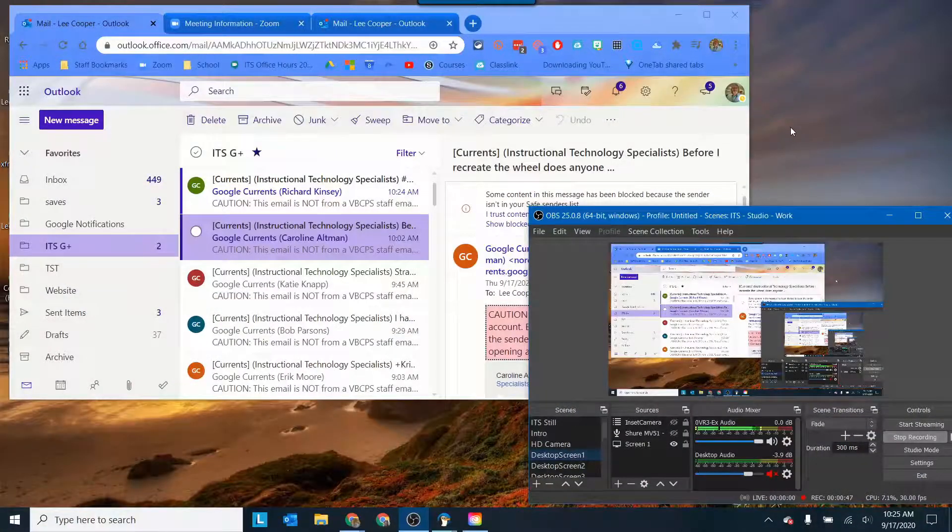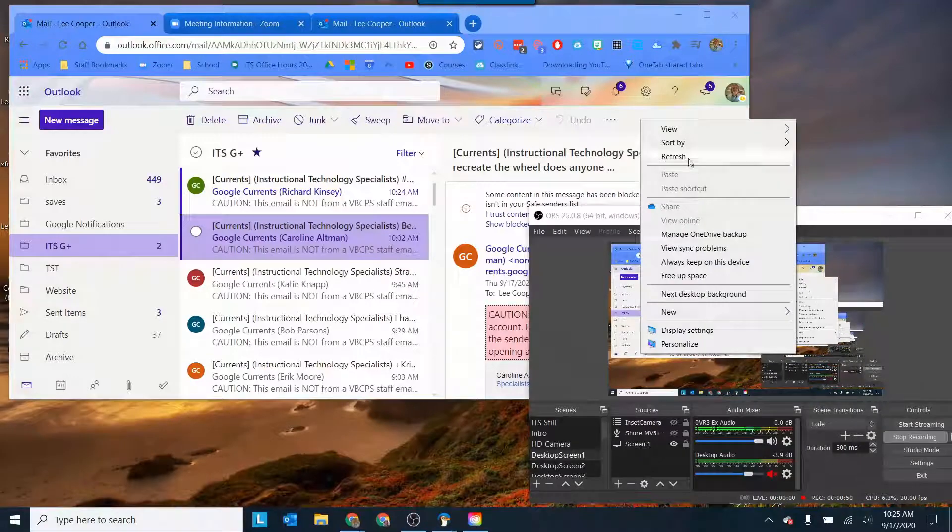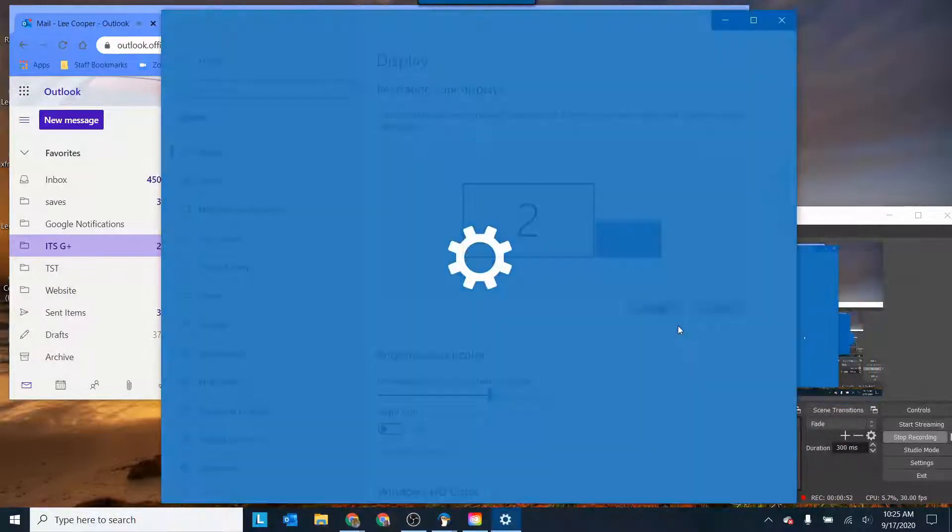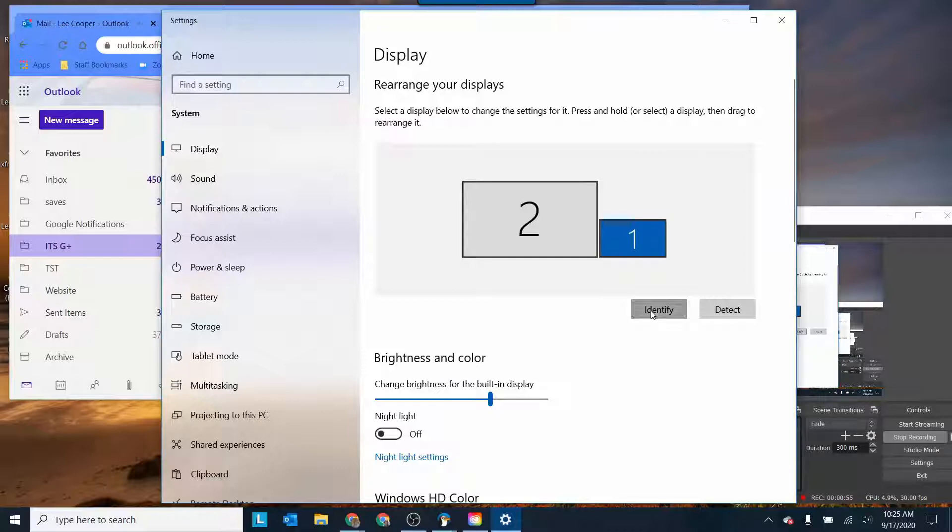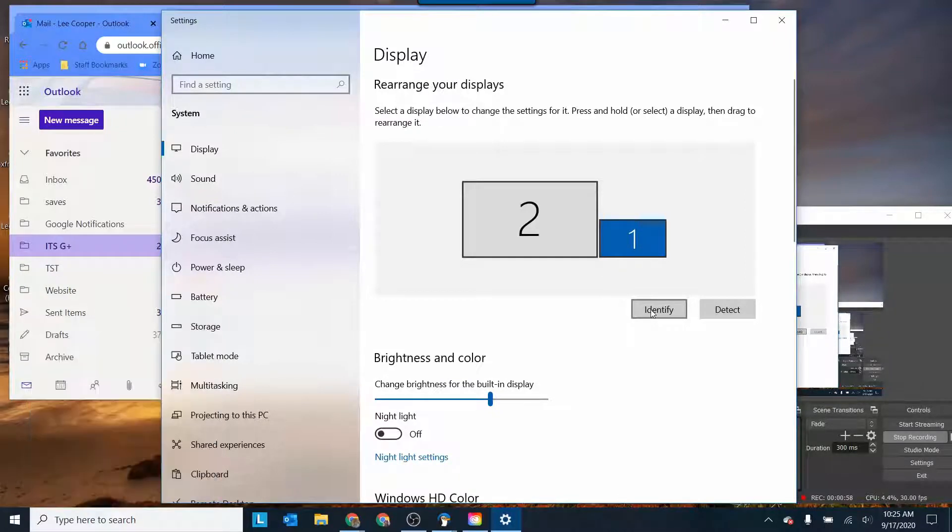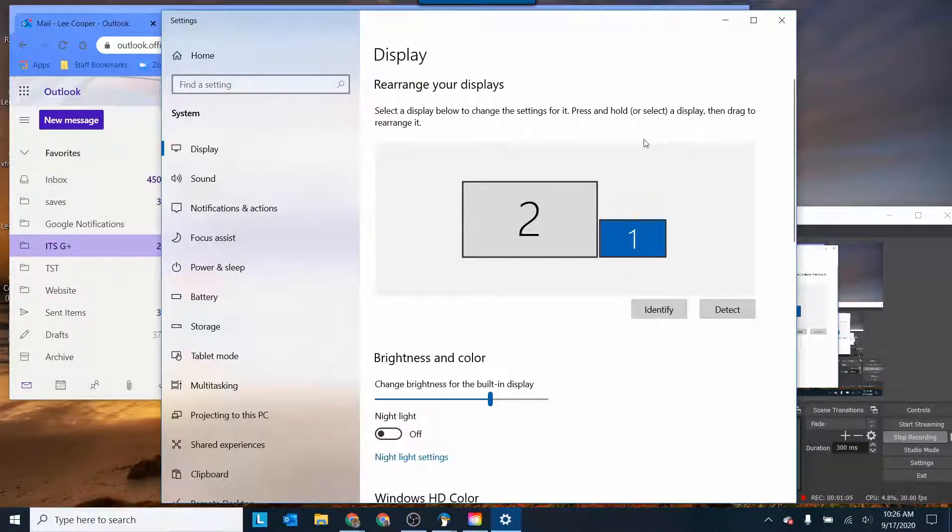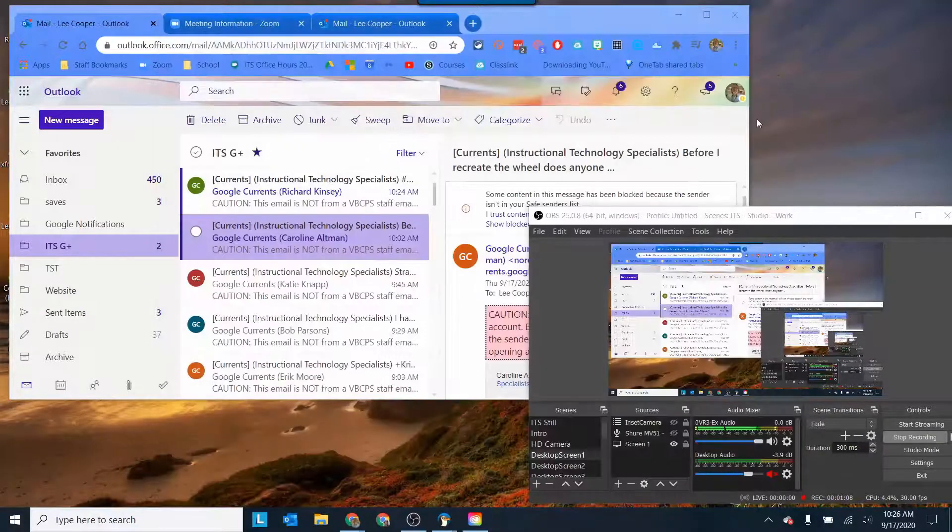I'm just going to right click on my background and go to display settings here. So screen one if I identify, screen one is my laptop screen and then screen two, the bigger one, is my ViewSonic board.